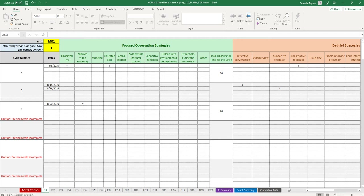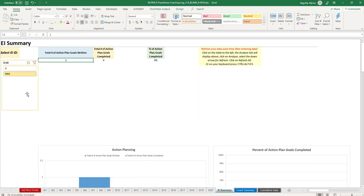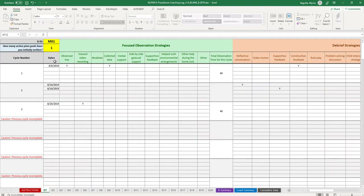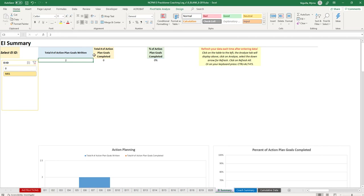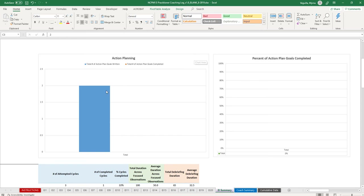At the end of the spreadsheet, you have summaries for each individual early interventionist. On the purple summary tab, all of the IDs you have entered will be listed — the zero is just the default and should never be selected. The summary shows the total number of action plan goals written, how many were completed, and the percentage completed, along with a chart displaying those figures.